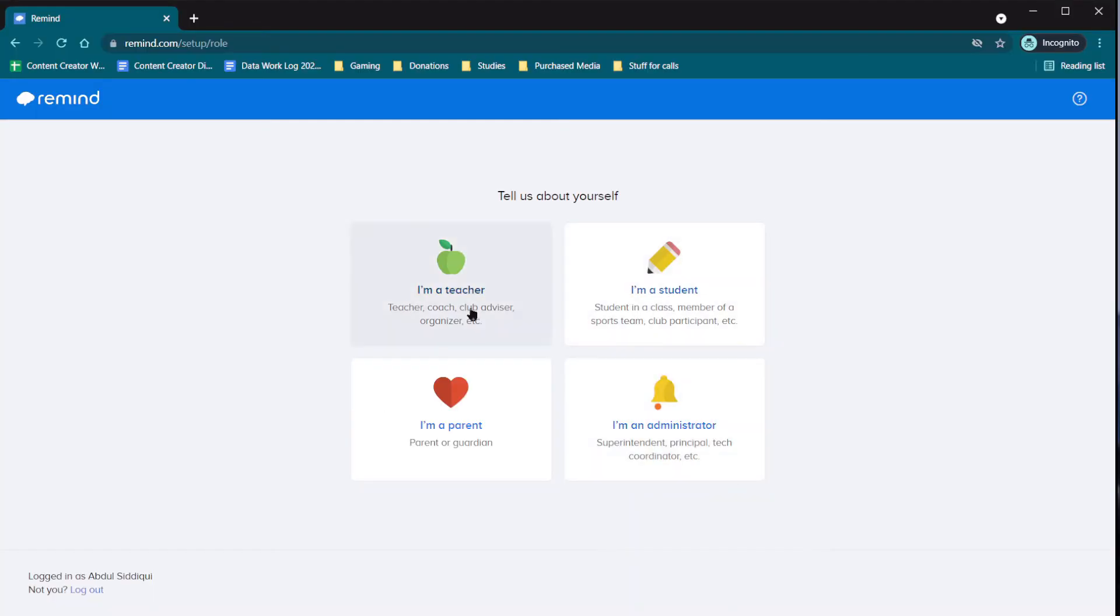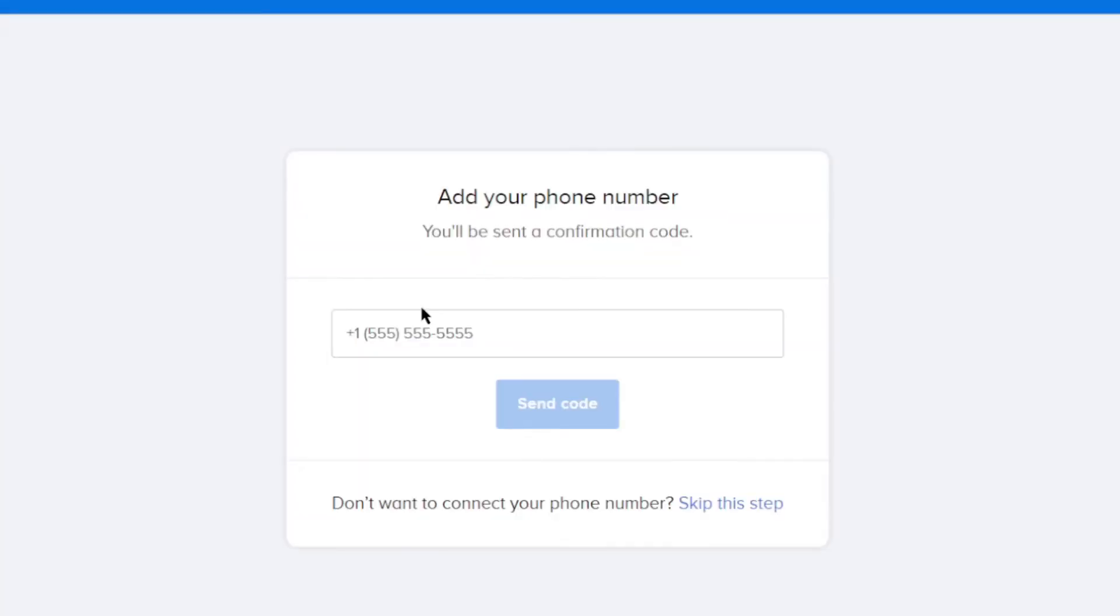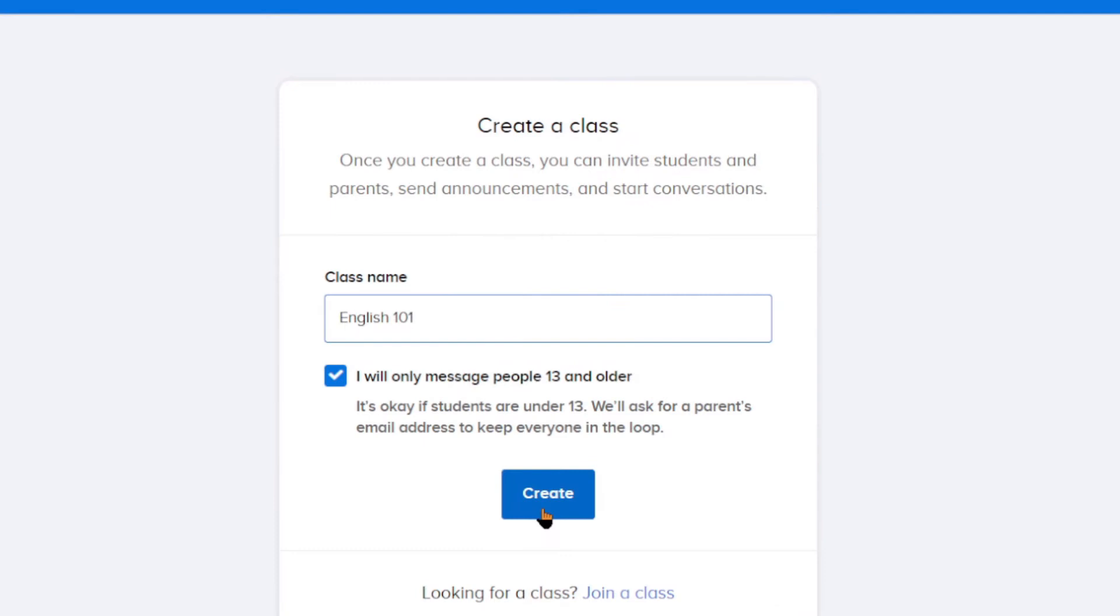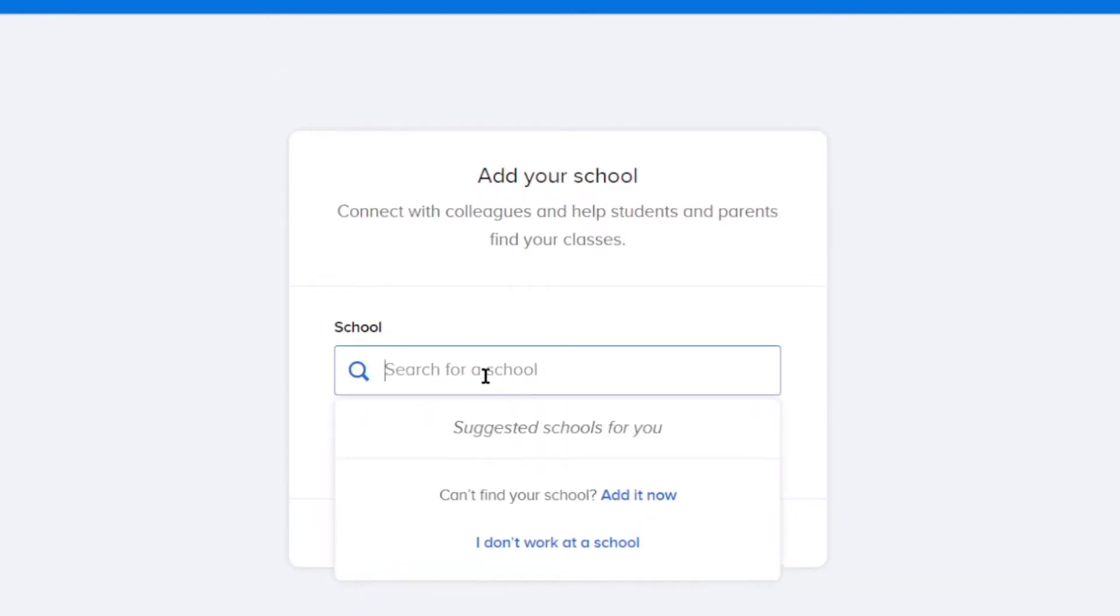Skip this step if you don't want to receive texts on your phone, but I would recommend it because it makes instant communication much easier. Add your class and school name.